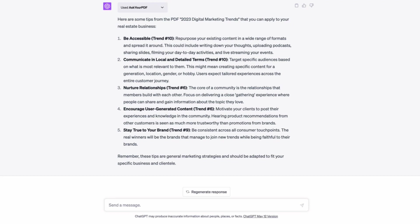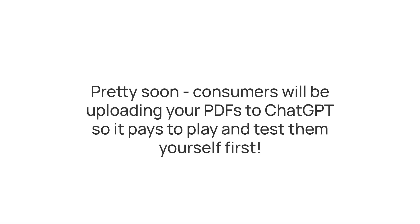But what I'd really love you to take away from this is that pretty soon with Ask Your PDF plugins in ChatGPT, consumers will be uploading your PDFs. Any PDF that you send them, an information PDF, a property brochure, could be a contract, could be an insurance policy, could be any PDF. So I would encourage you if you're testing this to upload your own PDFs, ask them a few questions and see what comes back because that's what your consumers will be seeing and you want it to be a positive brand experience.